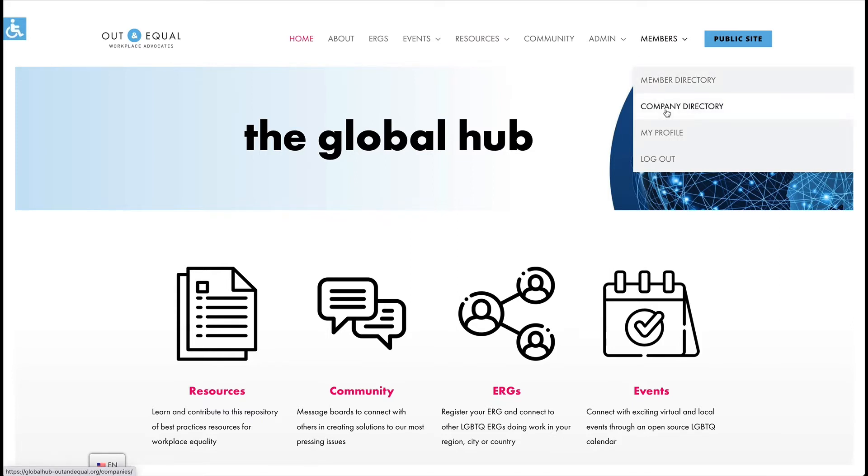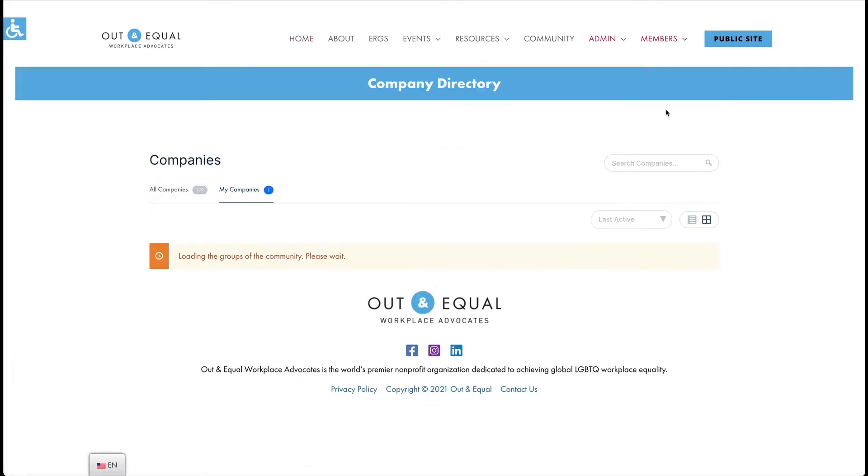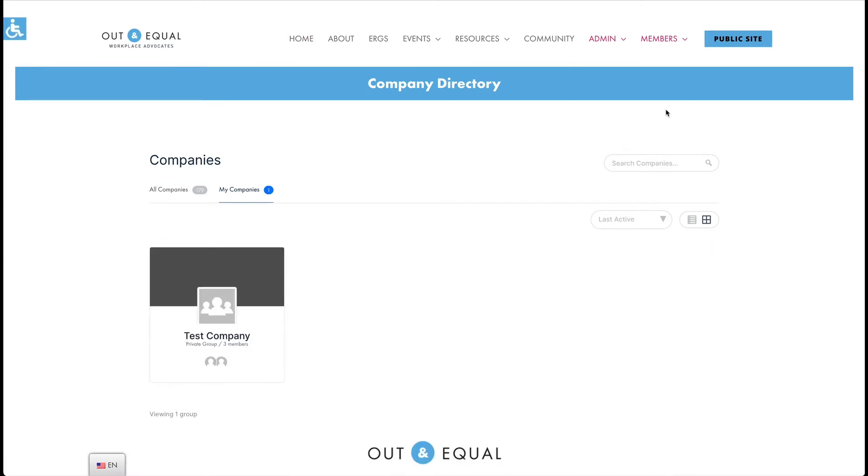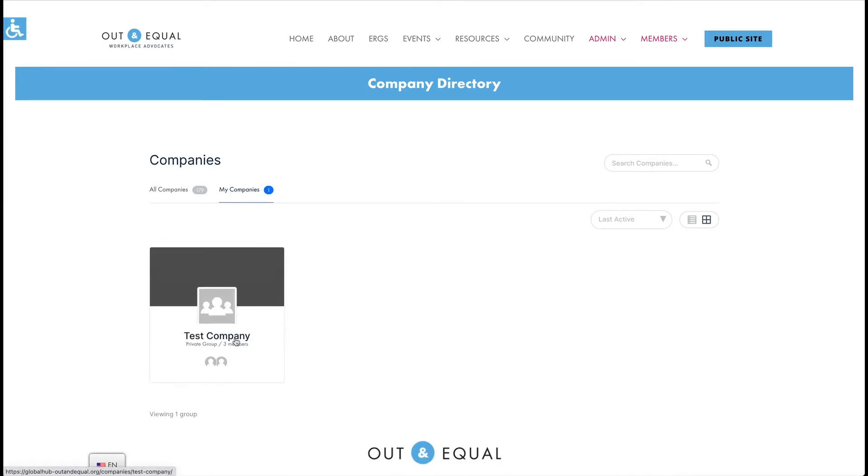You can view the company directory, and then click on My Companies. This will show you all the companies or groups you belong to. Click on a company that you are an admin for and it will take you to the company profile.